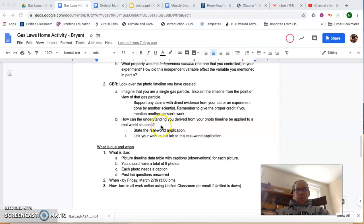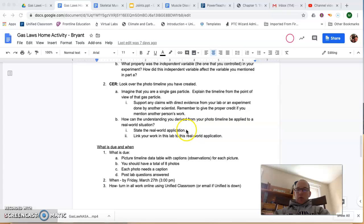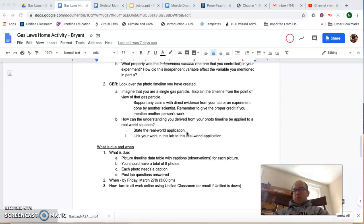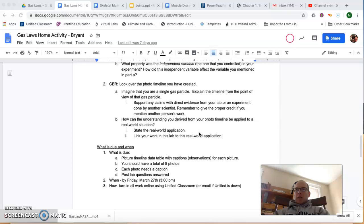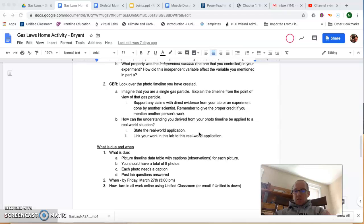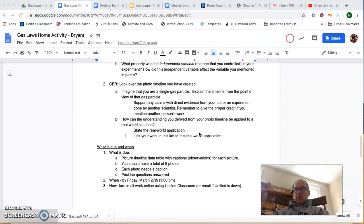And then this asks, how can the understanding you derived from your photo timeline be applied to a real-world situation? So I want you to think about situations in the real world where this might happen. You might talk to your parents or look up some information online about recommendations for inflating tires at different times of the year, in the summer as opposed to the winter. That might be an application of what you're seeing here.